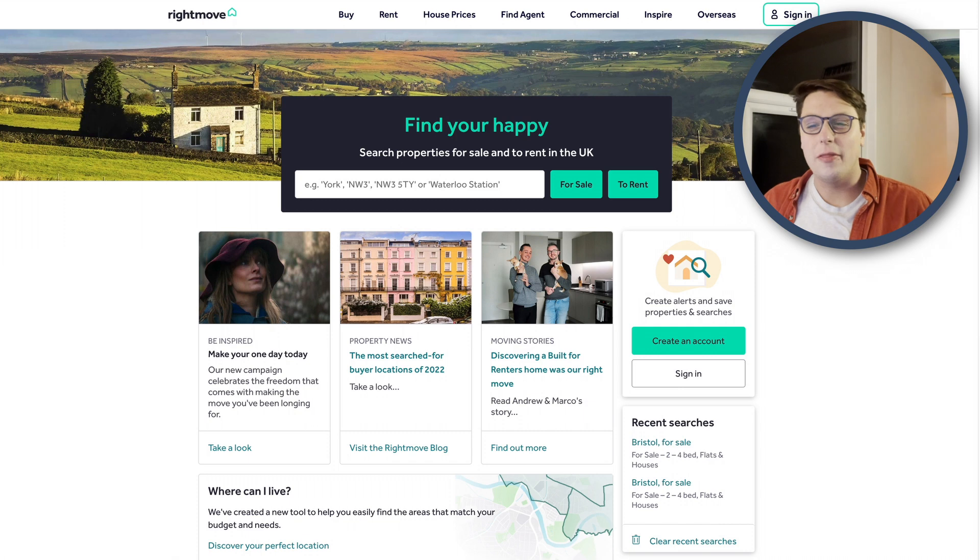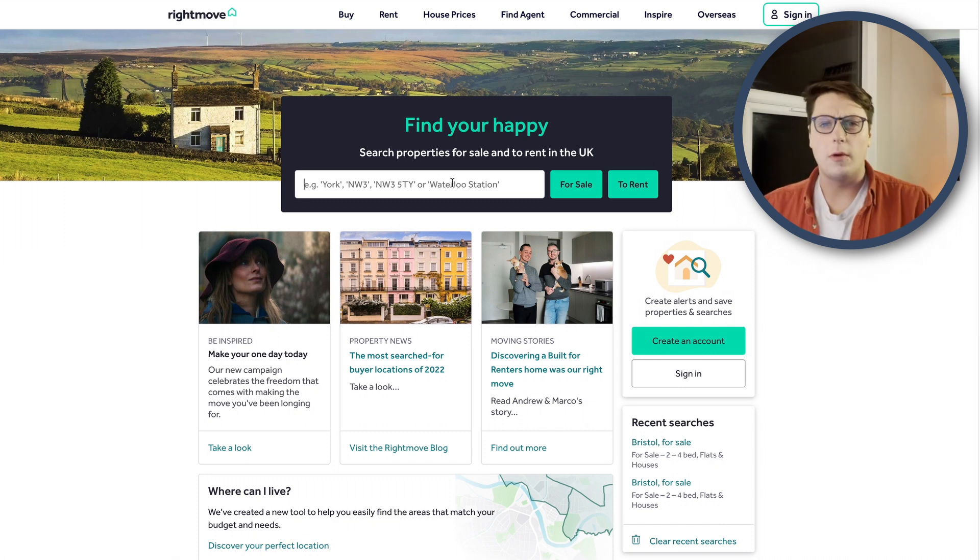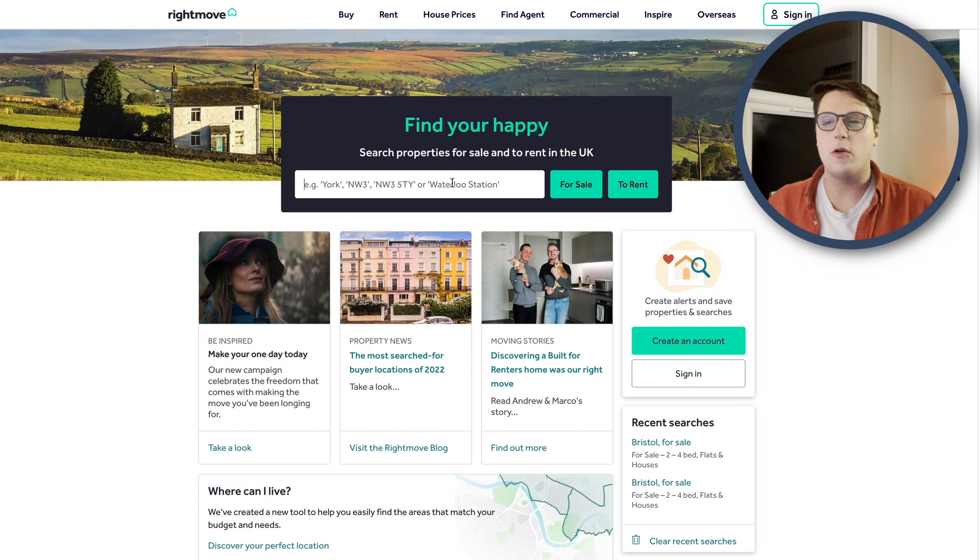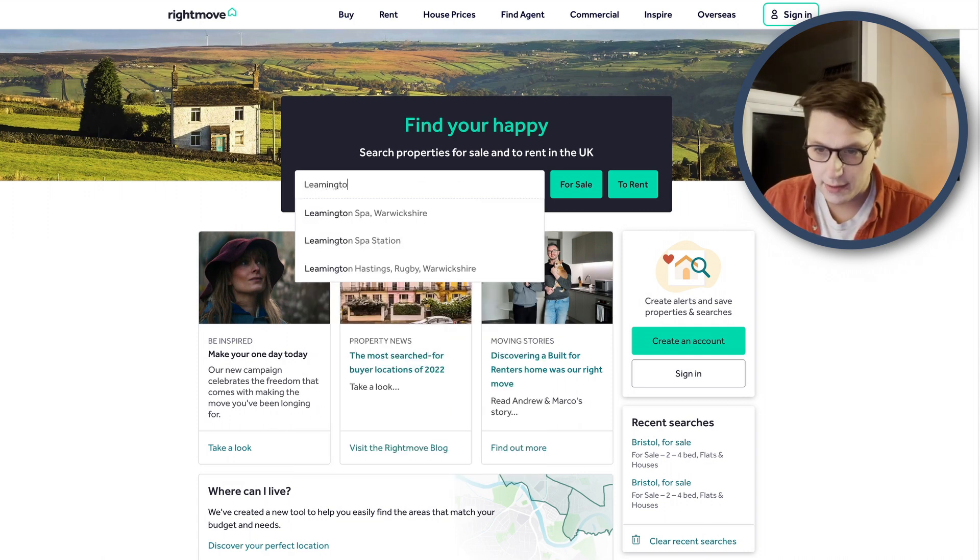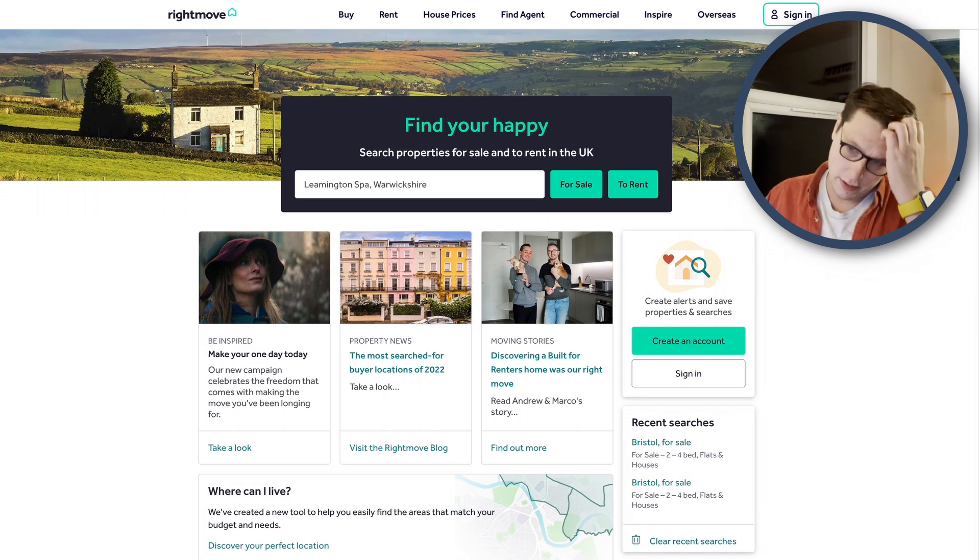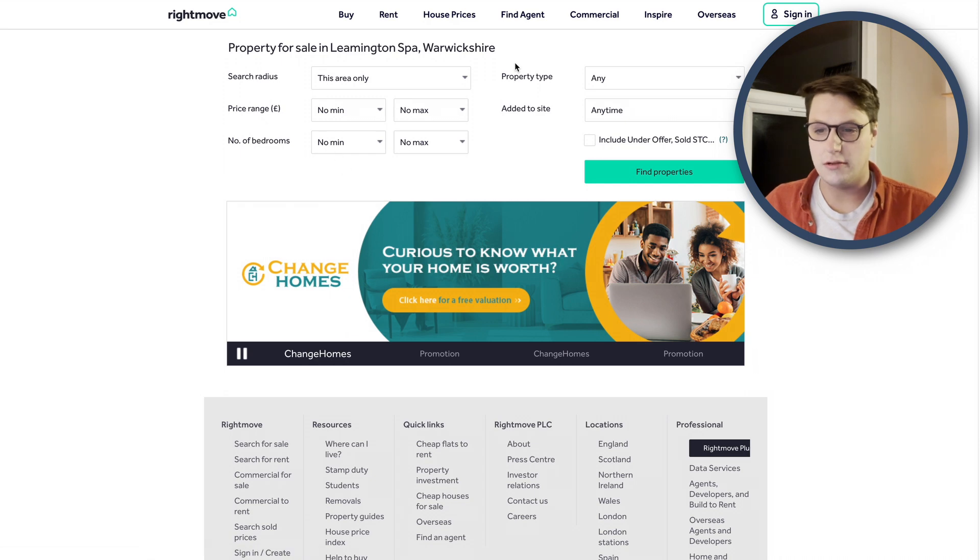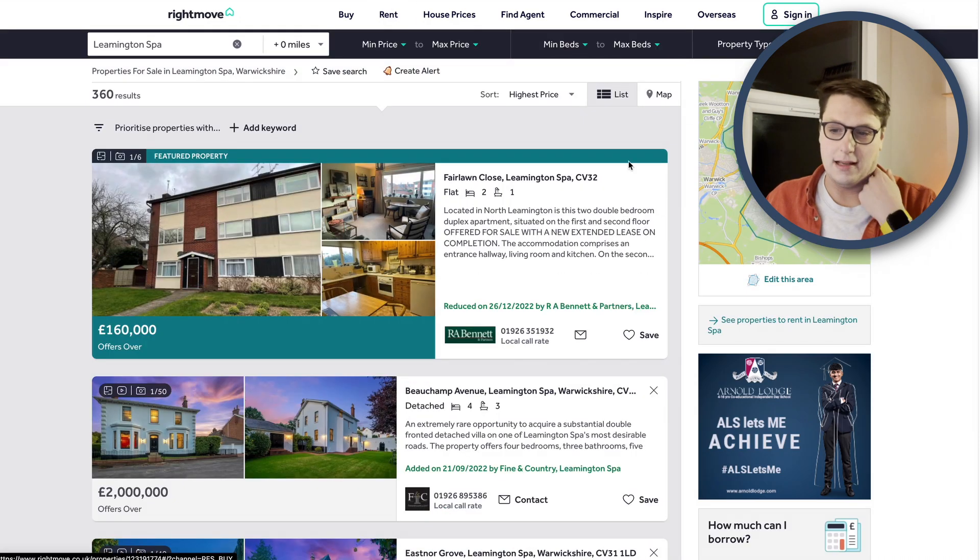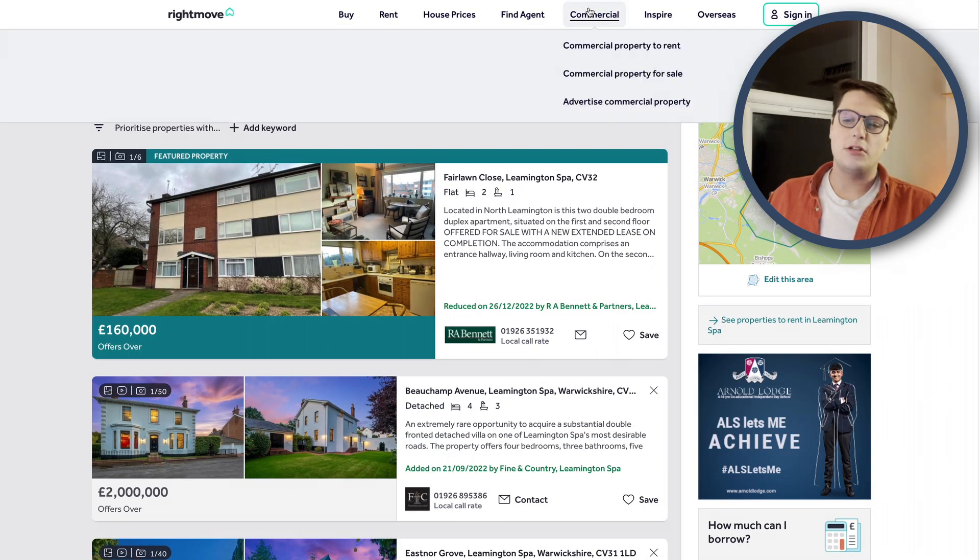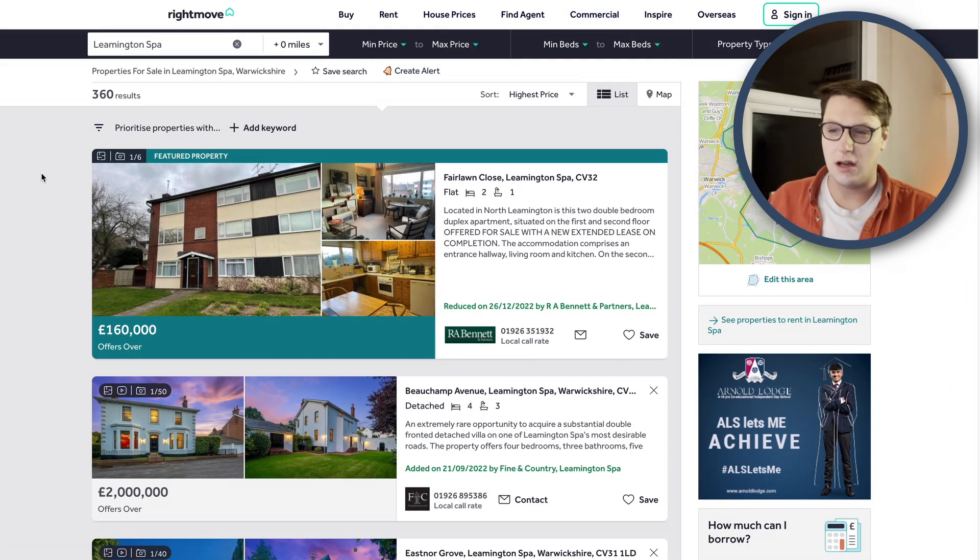Okay, so here we are on the Rightmove site. You'll see there's a nice big old search box here. When I went to university, I lived in Leamington Spa, so that seems like a great place for us to start. Leamington Spa in Warwickshire. I'm going to look at houses for sale and I'm just going to use whatever standard setting they have. I just want to get a list of links and have a go. So I've done my search now for Leamington Spa. I've got 360 results. I don't want all of them.